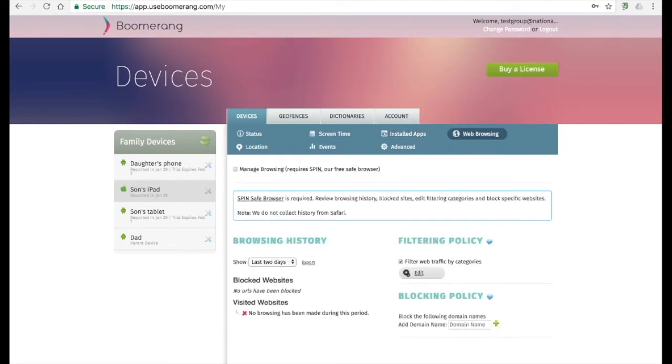Web history of both blocked and browsed websites are shown under our web browsing tab. This is only possible if your child uses our spin safe browser. Just like the Android version, parents can also edit the content categories and add specific websites to block.